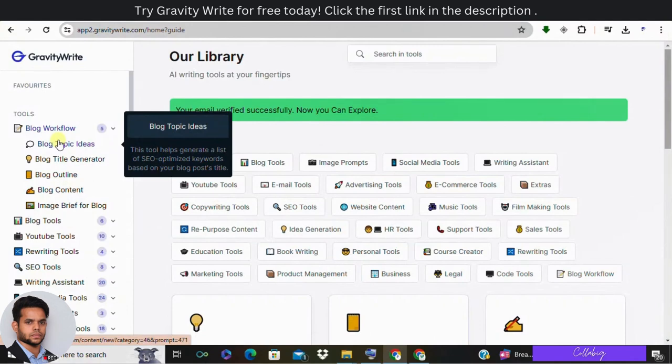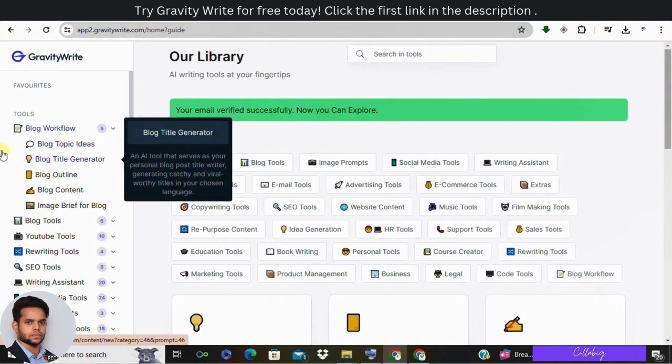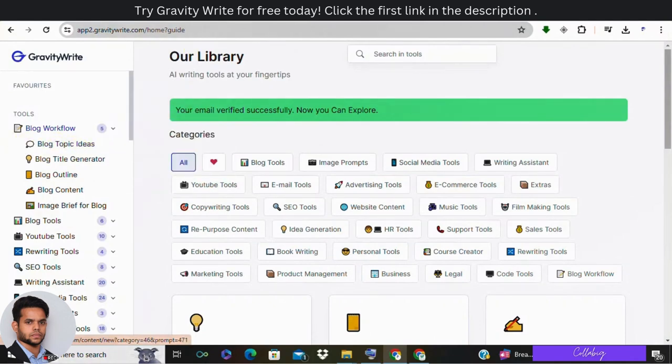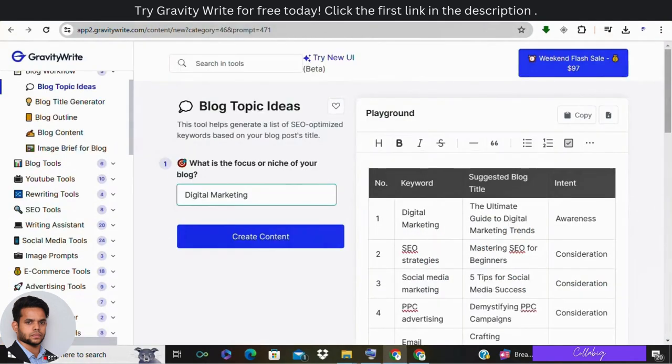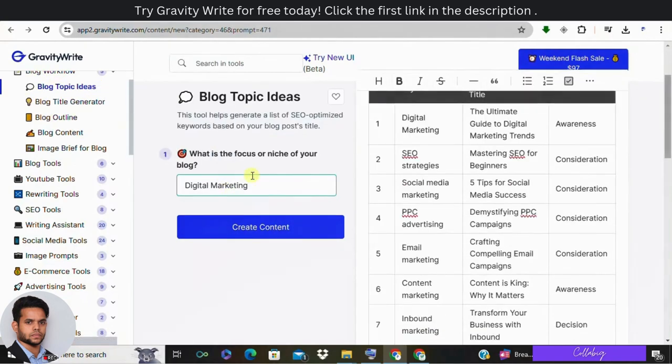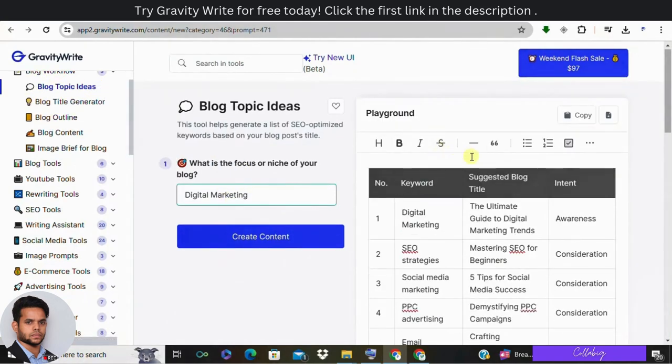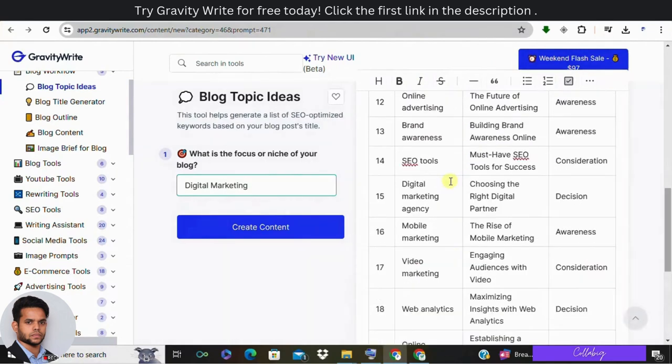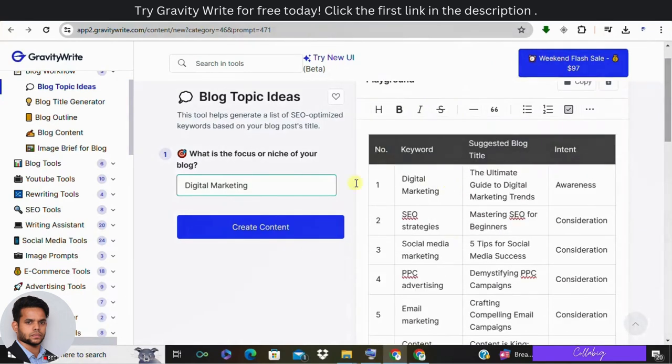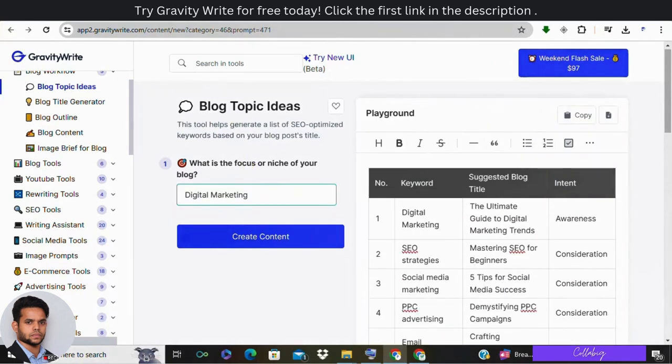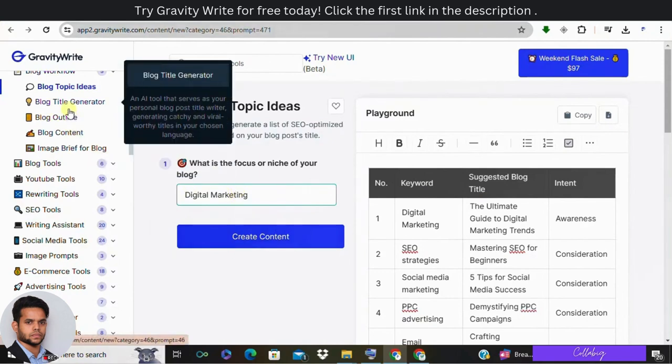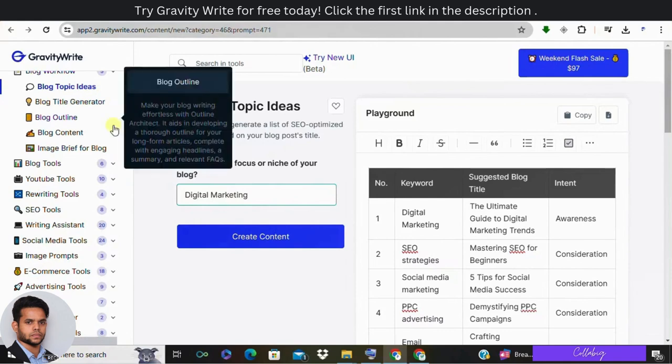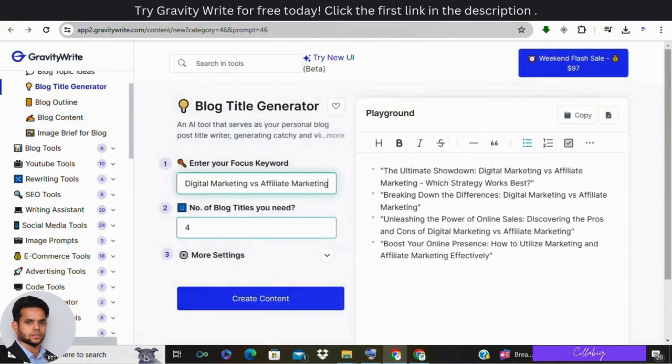First, generate blog topic ideas. So here you need to enter a keyword, for example, say digital marketing, and GravityWrite will suggest potential blog topics. For example, you might get going into digital marketing versus affiliate marketing. You need to choose the idea that resonates most with you.